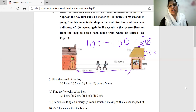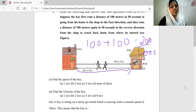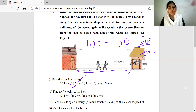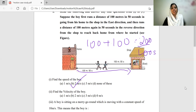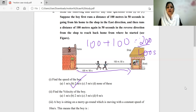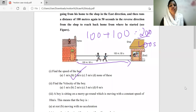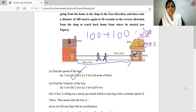200 divided by 100 equals 2 meters per second. The speed of the boy is 2 meters per second. Speed equals total distance divided by total time taken.